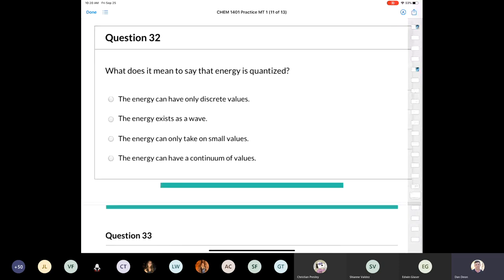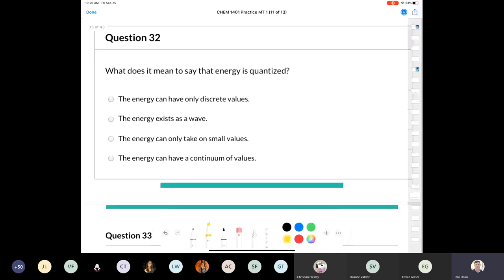Question 32: what does it mean to say that energy is quantized? Energy can only exist in discrete values — it cannot take on just any value. This is the concept of quantization of energy.